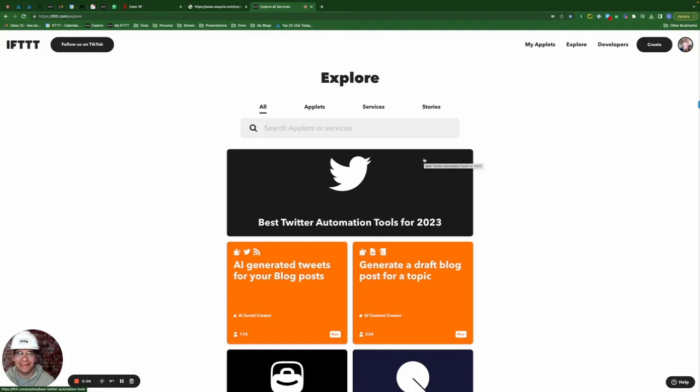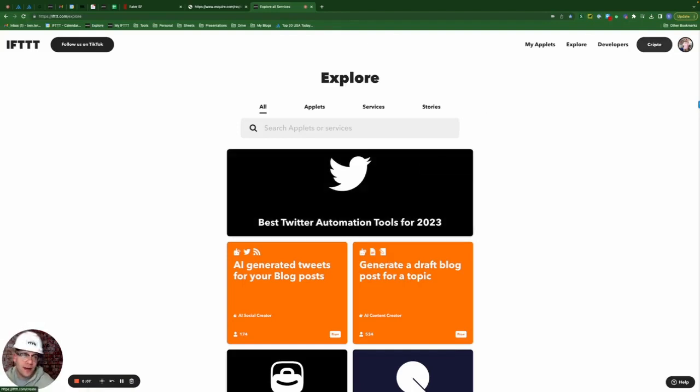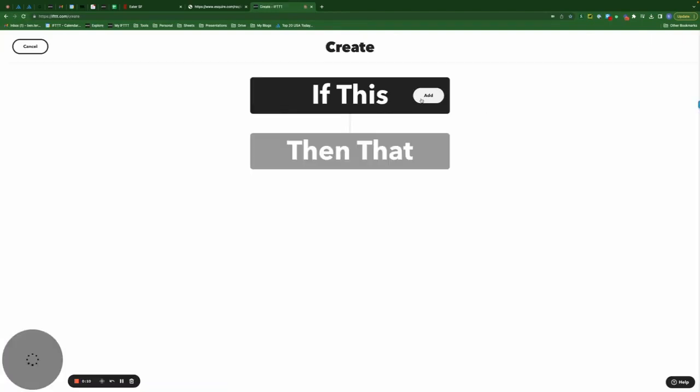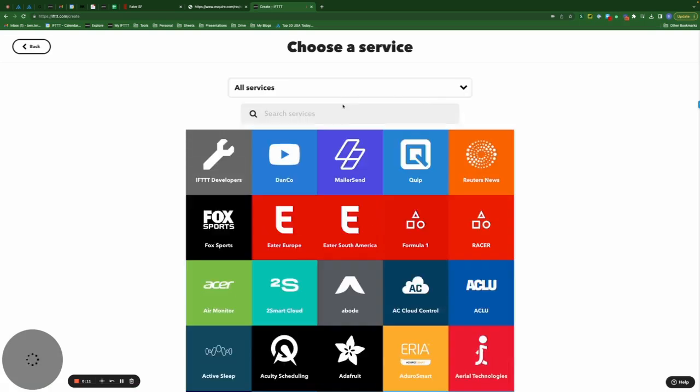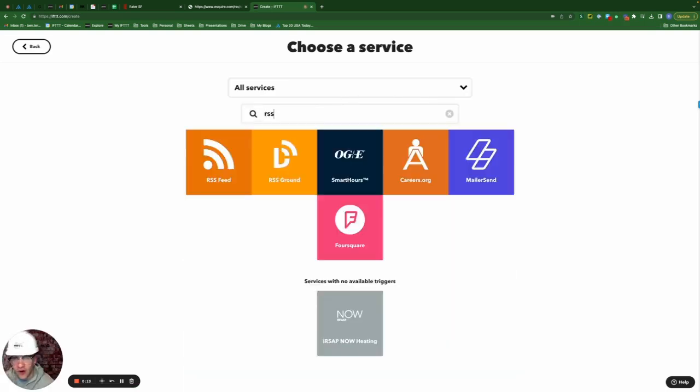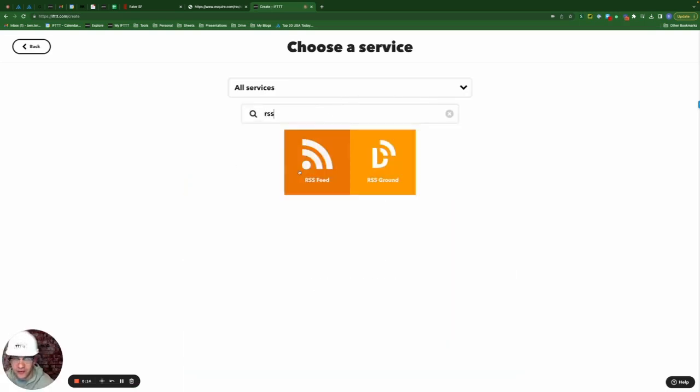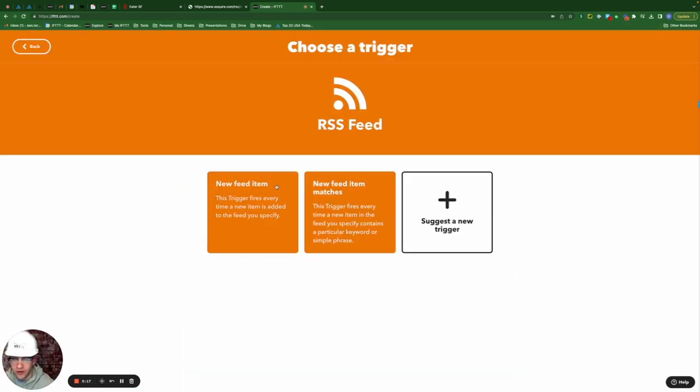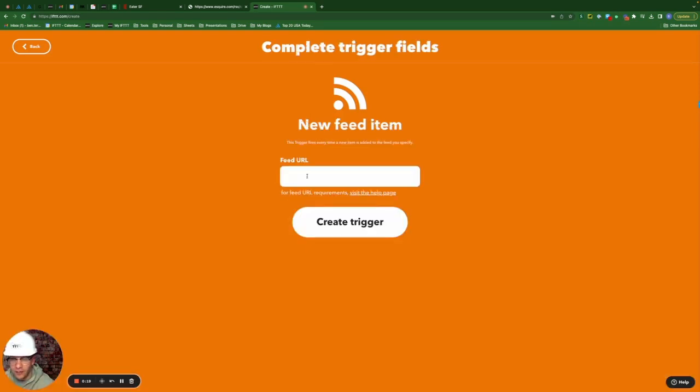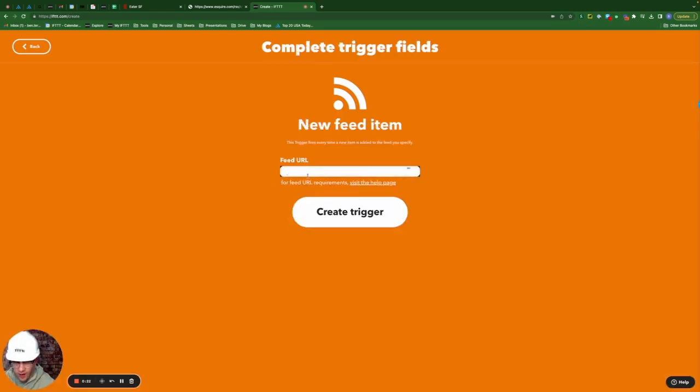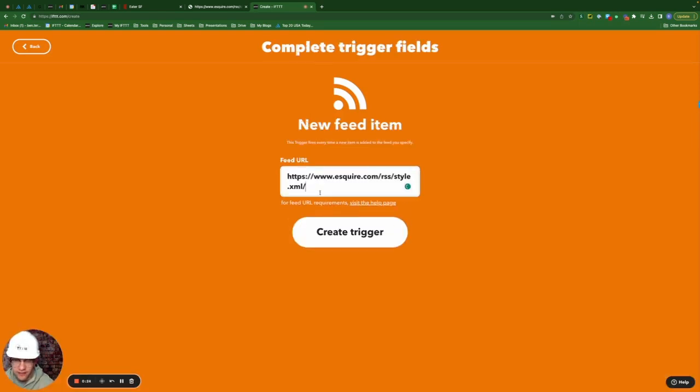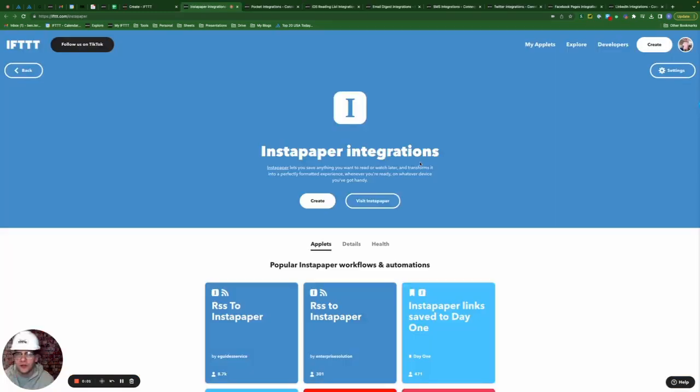Okay, so now that I have my RSS feed, I can go back to ifttt.com/explore. I'm going to click create. I'm going to do my if this statement and this is where I search for the RSS service. I'm going to select new feed item, simply copy and paste the style RSS feed from Esquire here and click create trigger.